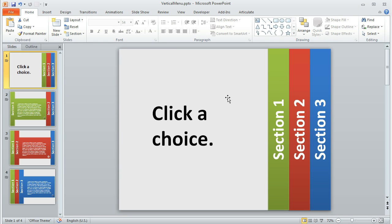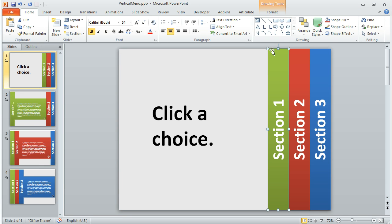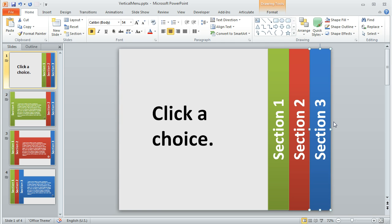So basically, what I've done here in my PowerPoint file is drawn three rectangles on this first slide. Each one is a different color, and then I placed some text within each one, and then you can make your text go sideways like I've done here.